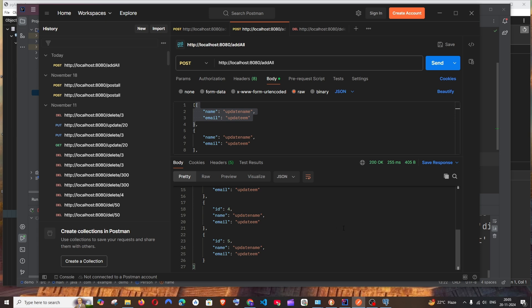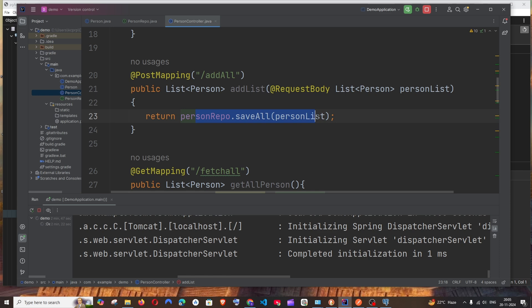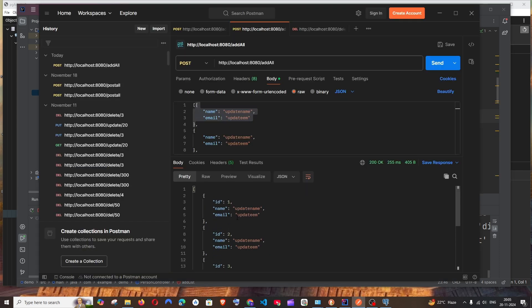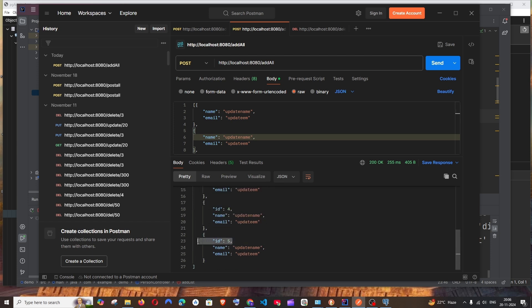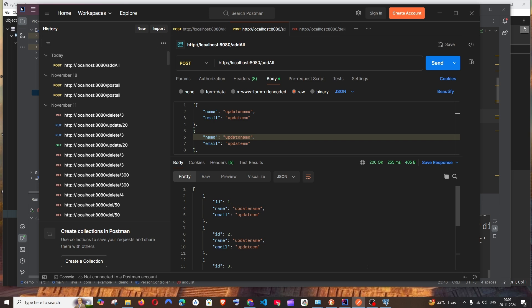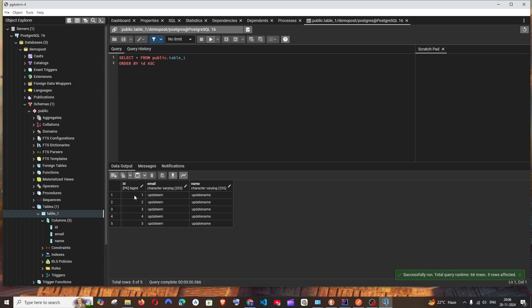This is the response that I get. The reason why we are getting the response is because of this return of saveAll, and that's the reason why we are getting the ID also—because it has posted it and after posting the data it has returned the newly posted values with the ID.